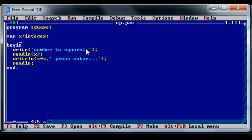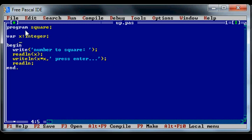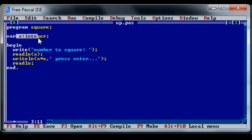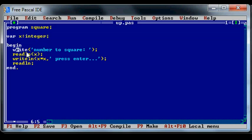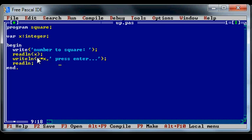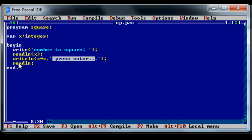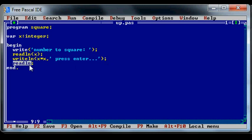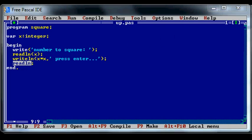So at the top here we've got the name of the program, the variable that we're using, some output to the screen, input, and then a writeline with an expression of their variable times their variable plus press enter, and then a readline so the window doesn't disappear before they can read the output.